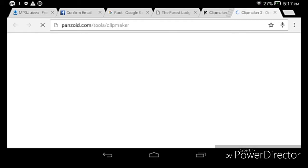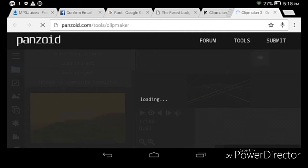After going into Clipmaker, do not leave this page yet. You just have to wait for the download. Wait for the loading sign there.